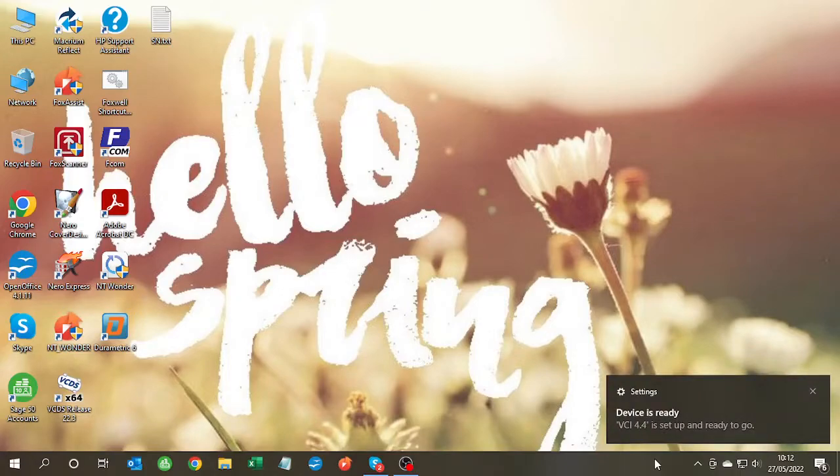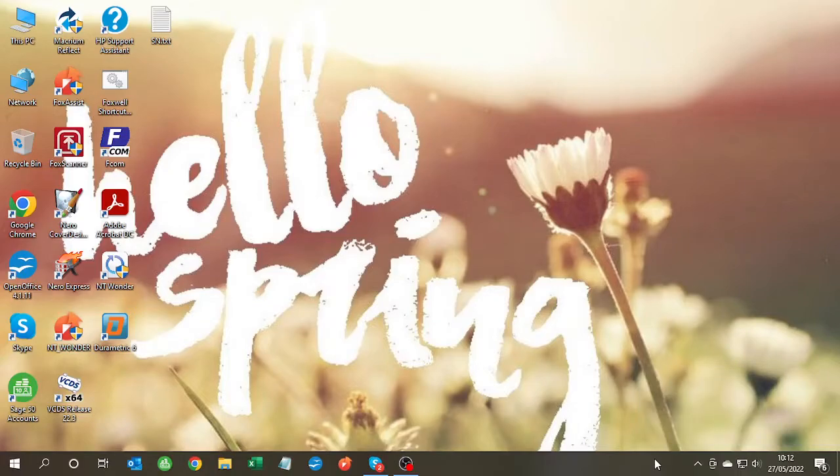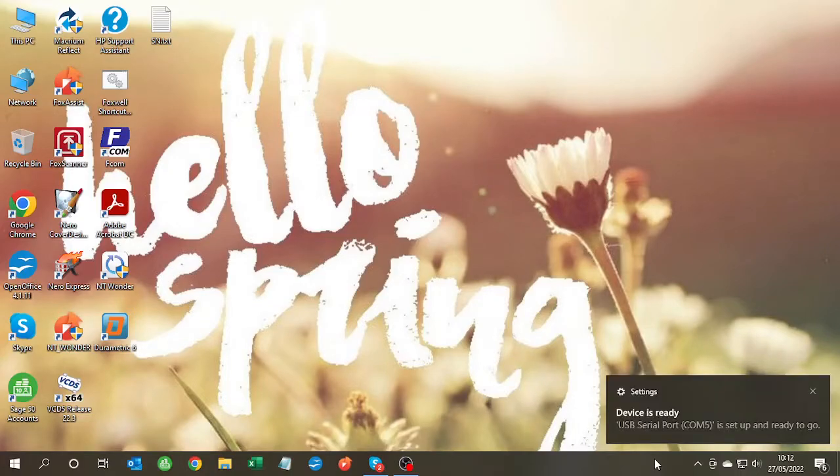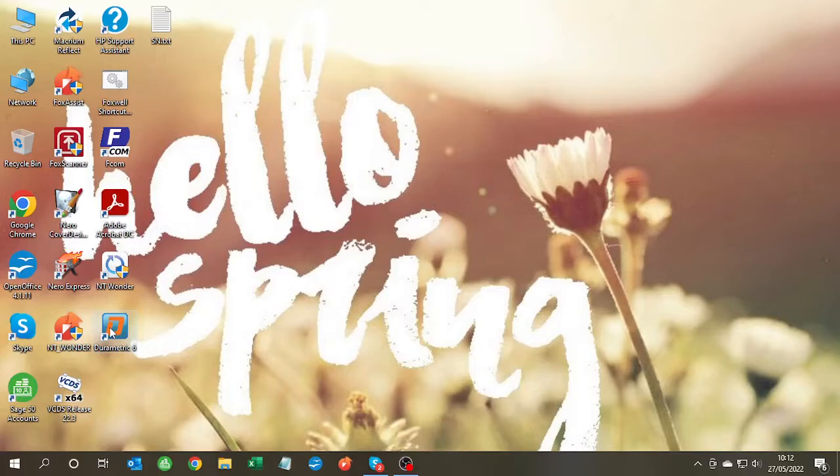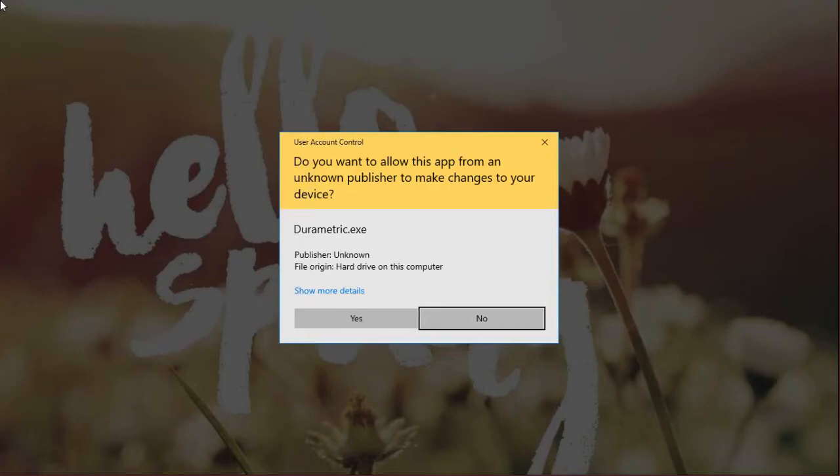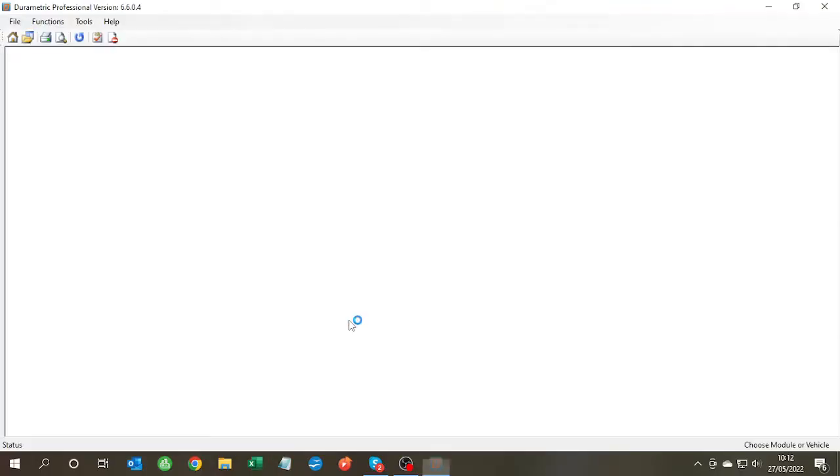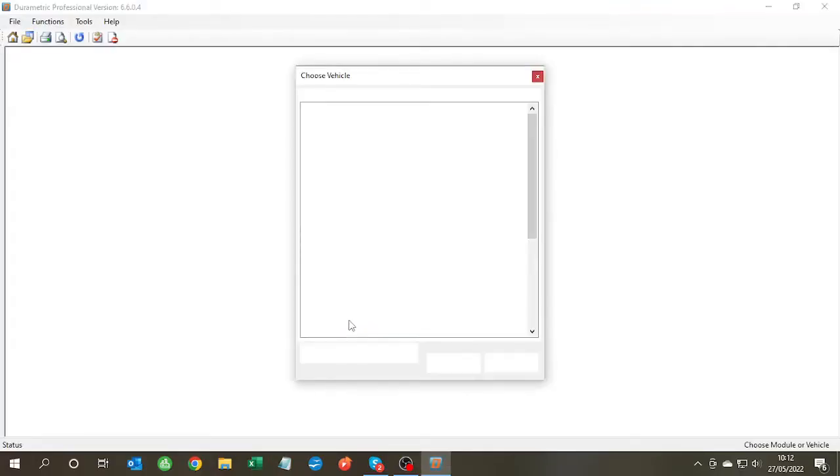So now if we double click on the Durametric icon, wait for all these messages to clear, click on yes, and the software opens correctly.